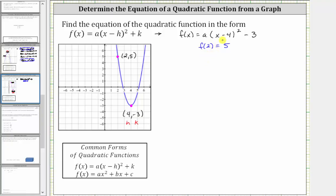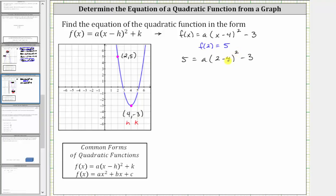We substitute 2 for x and 5 for the function value, then solve for a. Performing the substitution, we have 5 = a(2 − 4)² − 3. Simplifying, 2 − 4 is negative two, and the square of negative two is positive four. Four times a is 4a, so we have 5 = 4a − 3.